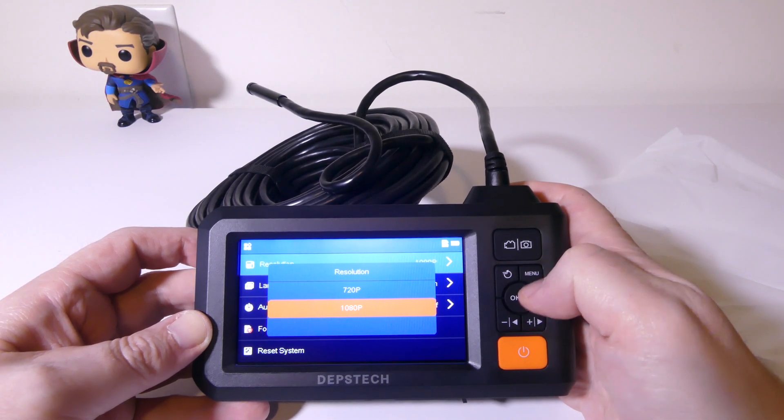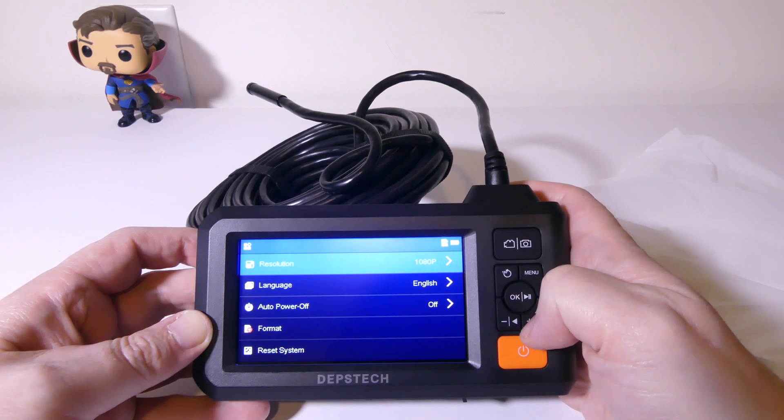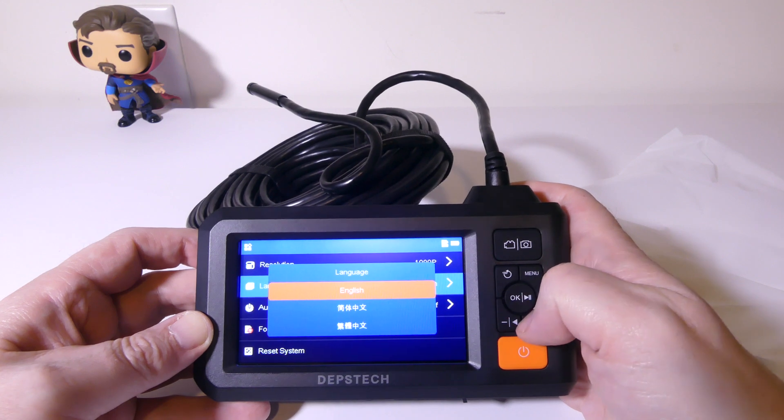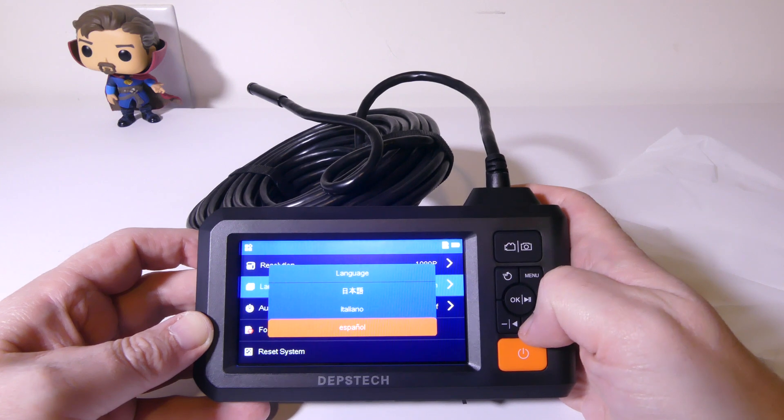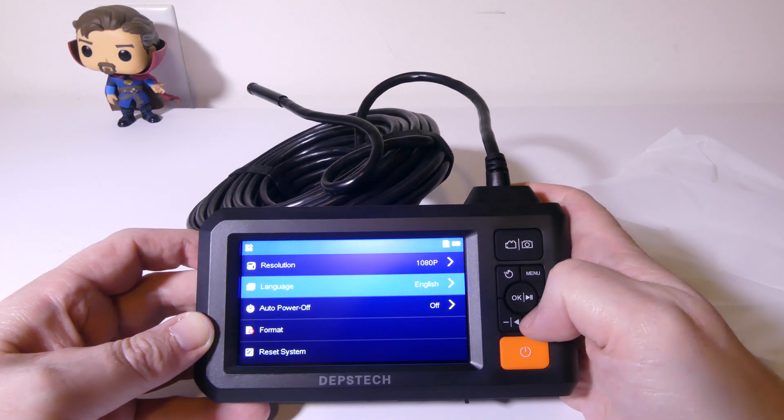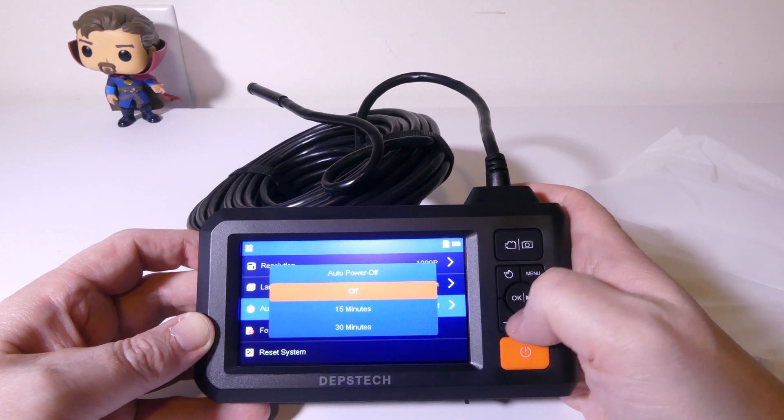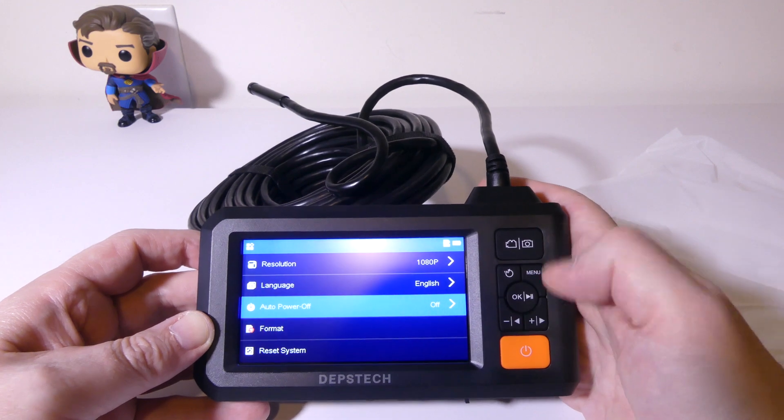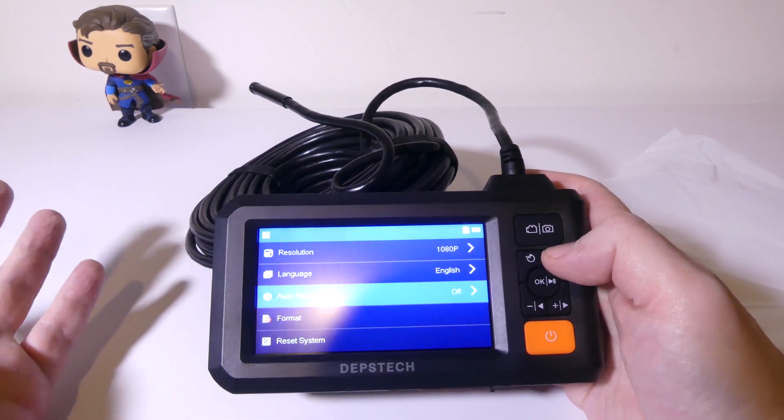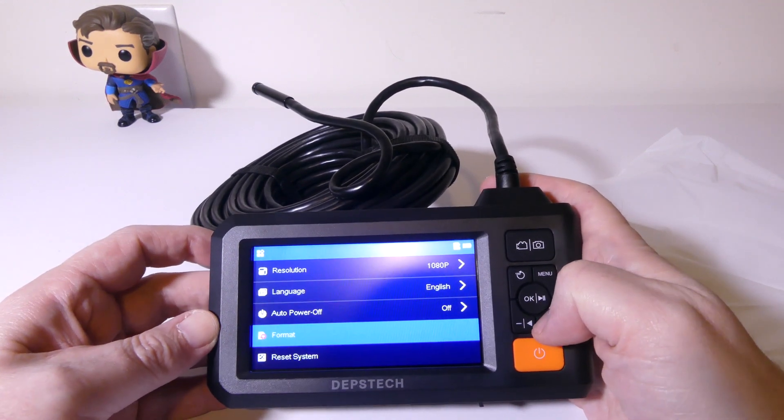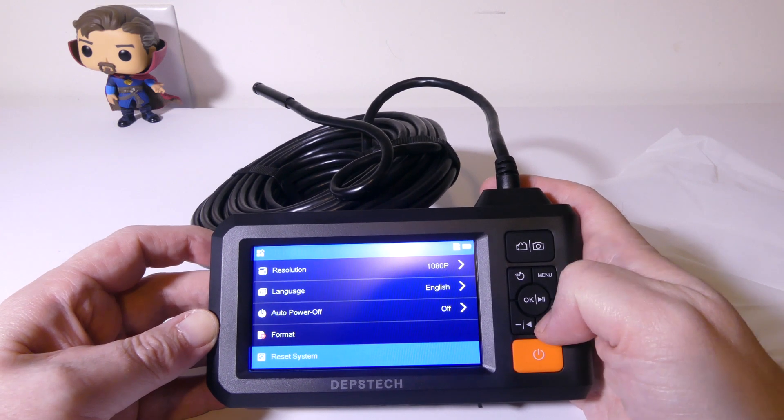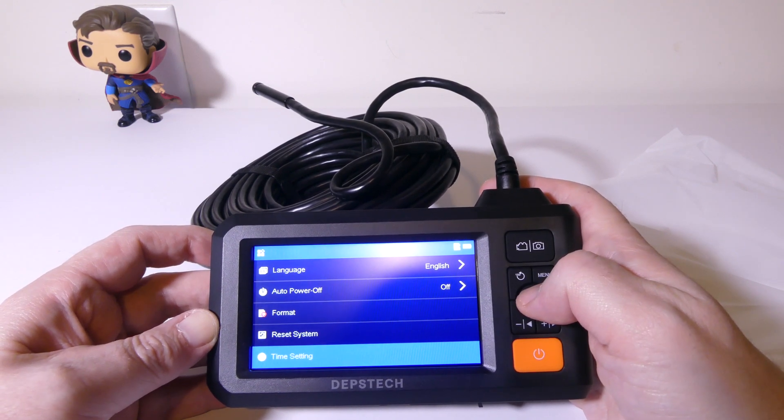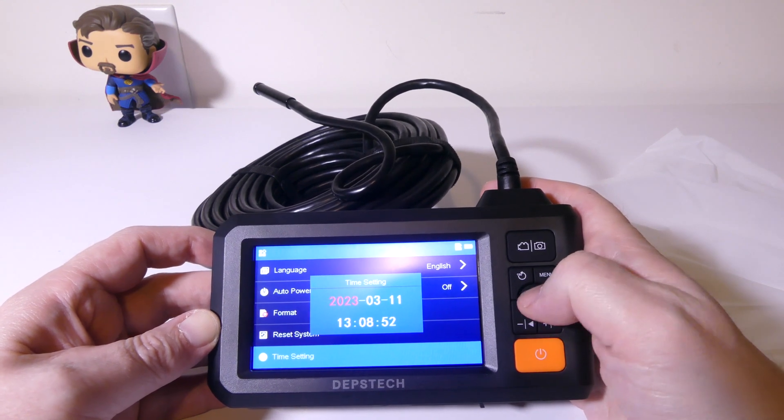Once we go into the menu, you have your resolution settings, either 1080p or 720p. You have all your languages here that are supported and there are a ton of them. We can go down through them with the plus and minus buttons, and that's how you navigate through the menu itself. You have a power auto power off function here, either off, 15 or 30 minutes. In case you want to preserve battery life and you set it down and forget to turn it off, you'd probably set it for 15 minutes. You can also format your SD card slot right here and reset the system to factory defaults. You also have your time and date settings so that you can update those if you wish.